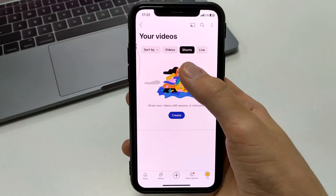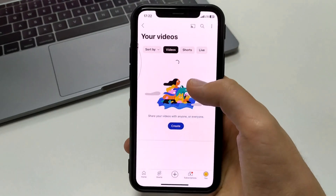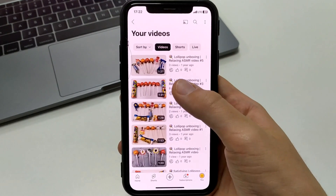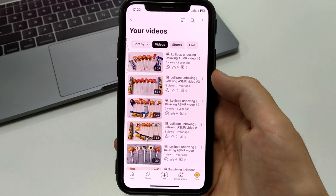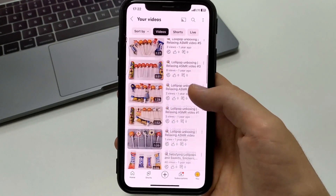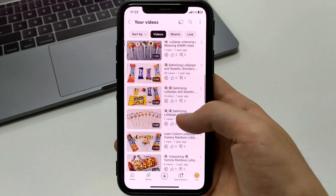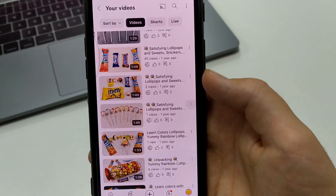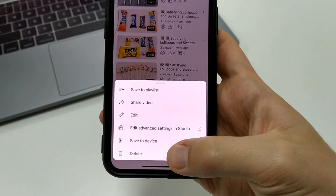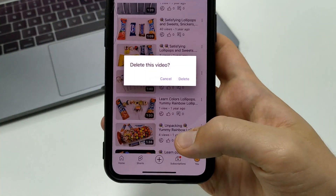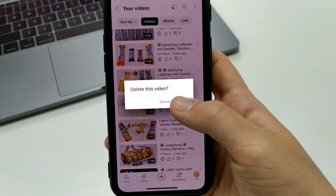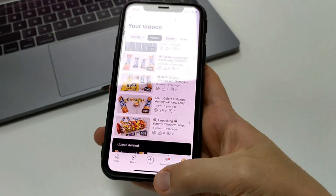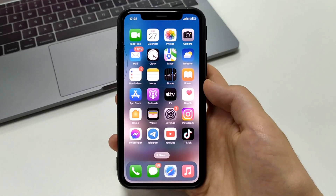I'm going to show you an example of a regular video, since I don't have Shorts videos. Once you find your videos, they appear like this. You select the videos you want to delete, then click on these three dots, and then click Delete, and then click Delete again. After that, you can completely permanently delete any Shorts video on YouTube.